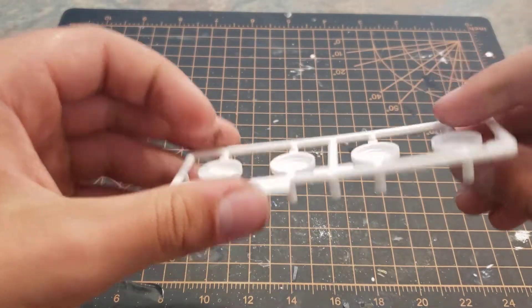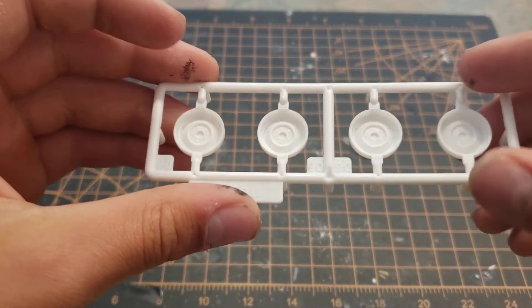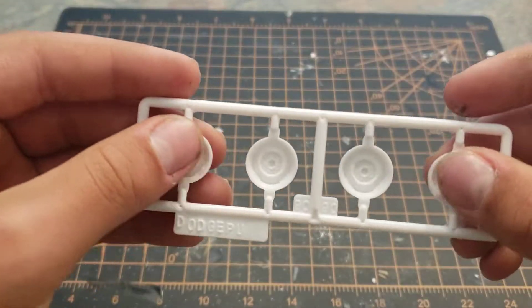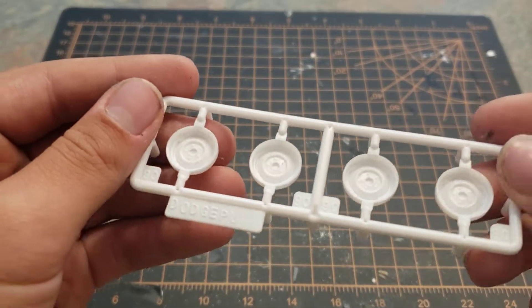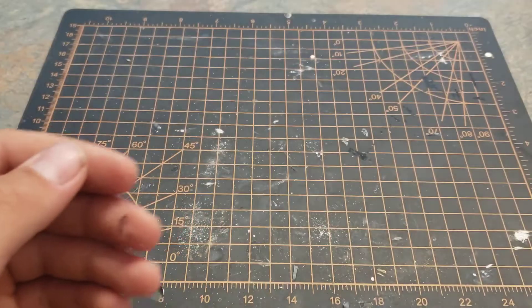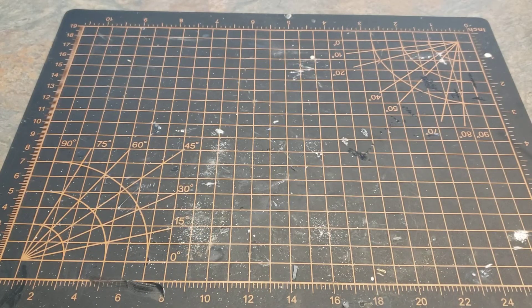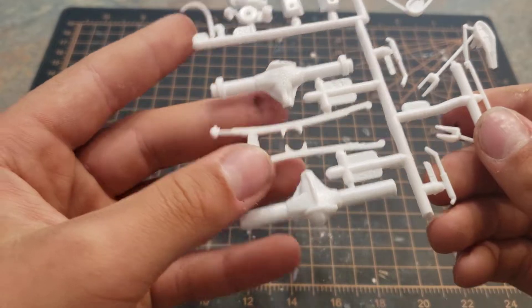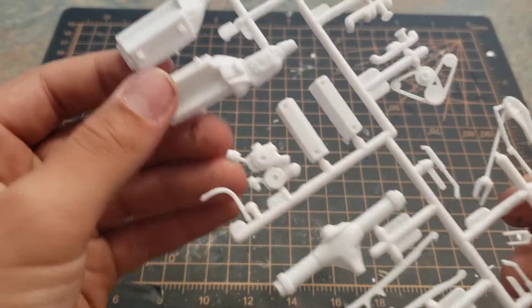Some more wheel backs. Oh, these are the steelies, okay. Yep, I'm gonna be using these.